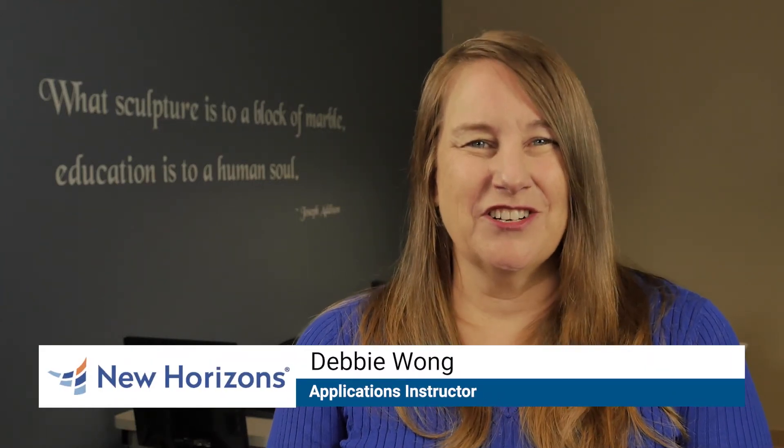Hi, I'm Debbie Wong. I'm an application instructor with New Horizons. I'm here to share a tip with you to help you work more efficiently in Microsoft Access.